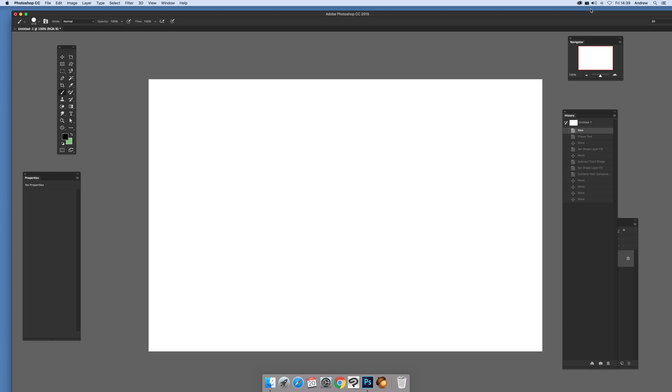This tutorial is by Andrew Buckle. In this tutorial I'm just going to show you how you can quickly create a crescent brush for Photoshop.